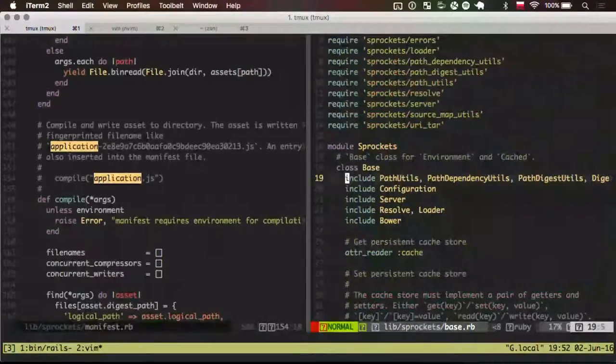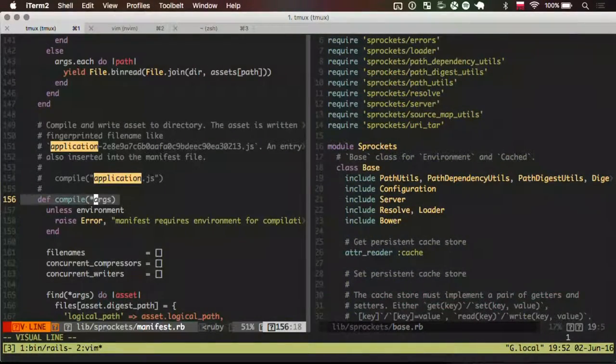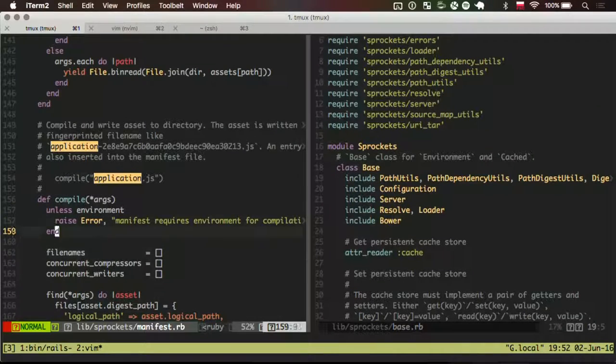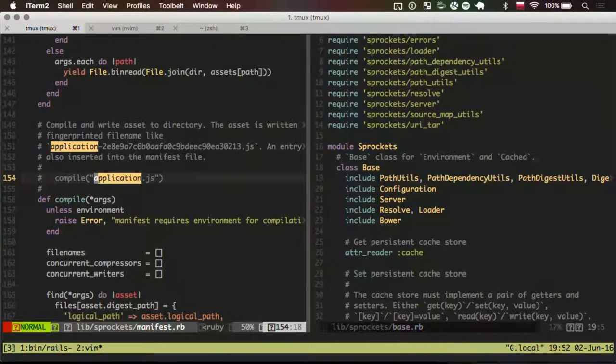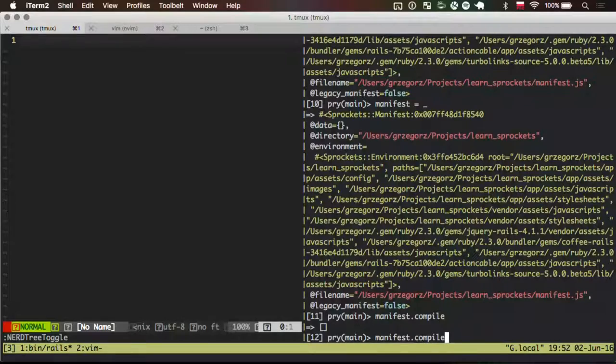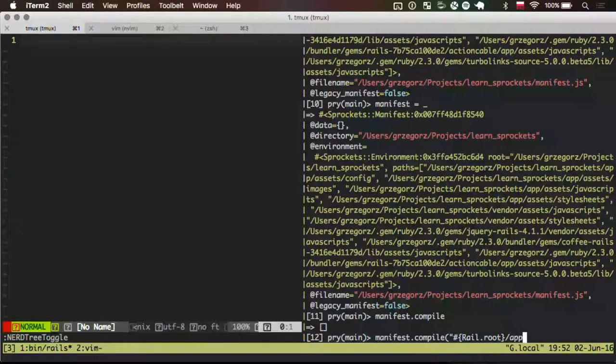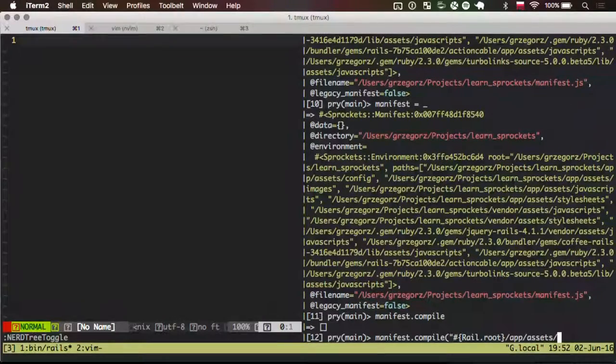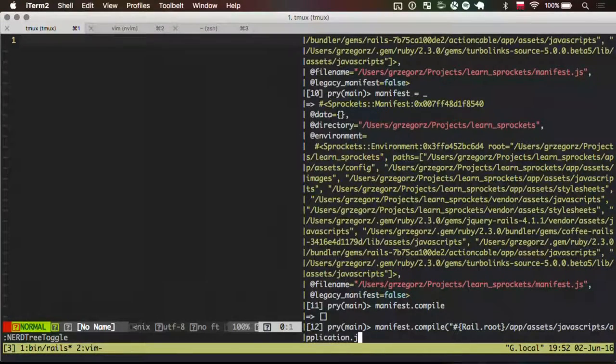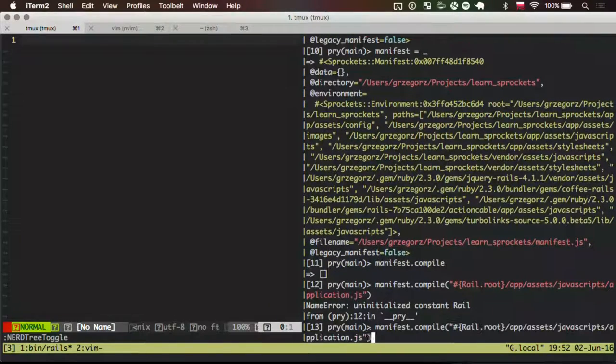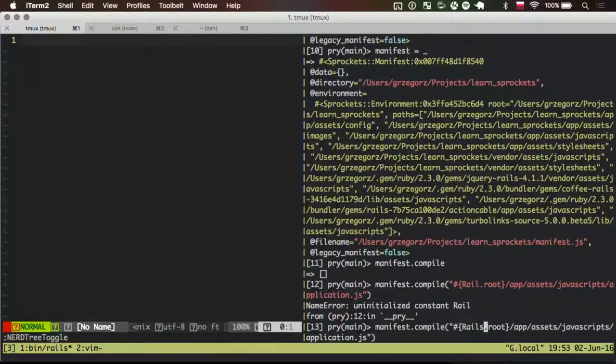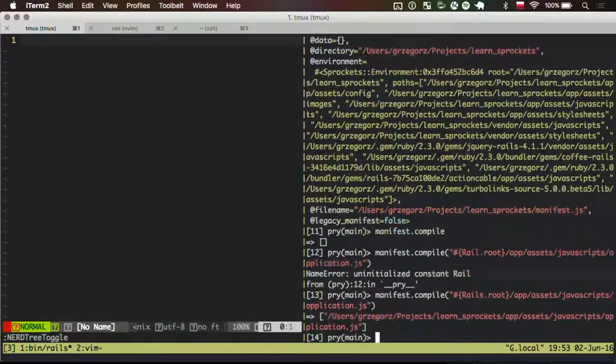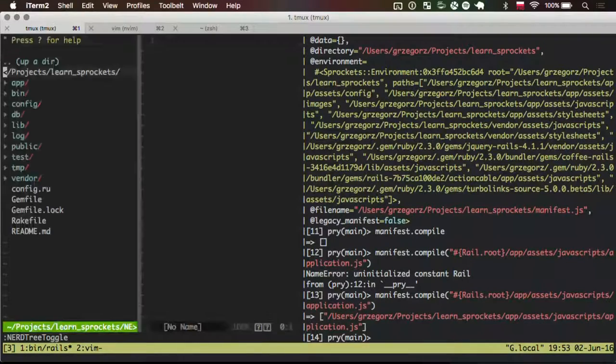So, if I do something like this. Environment is first. Now I do Manifest Compile. It's written me nothing. Because this file needs an argument. And the argument might be some files. Like application.js. So, let's see what it will do. It works.